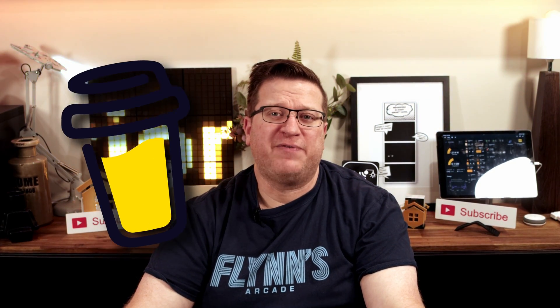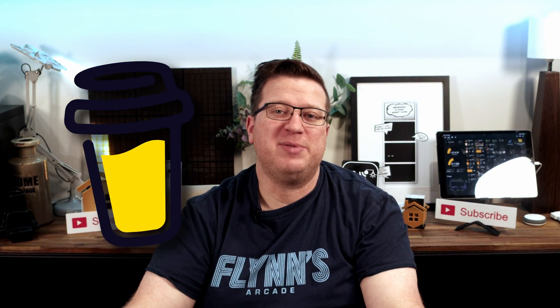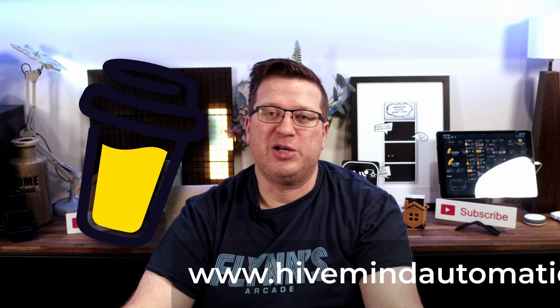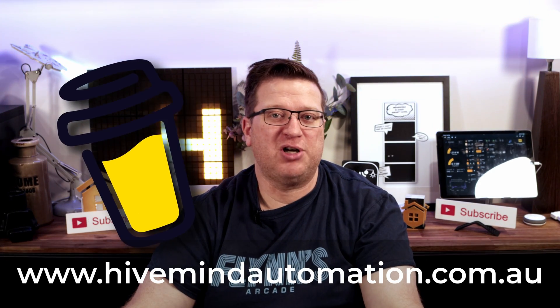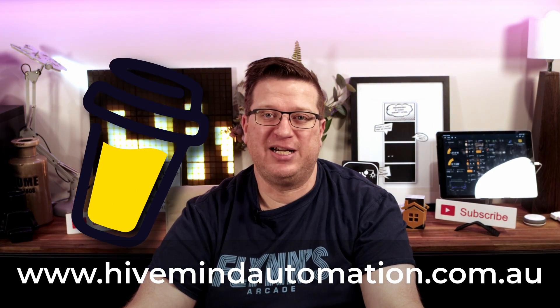Of course, affiliate links and my buy me a coffee link can all be found on my website hivemindautomation.com.au.